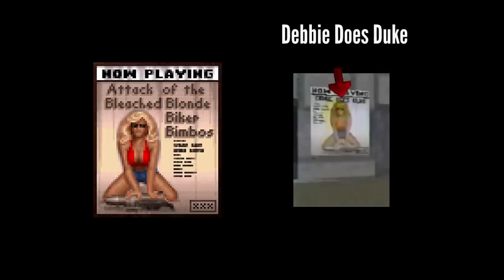You most likely saw this poster with a girl in the game. Judging by the screenshots from the beta version, originally it was a little bit different — it had different text: "Debbie Does Duke."